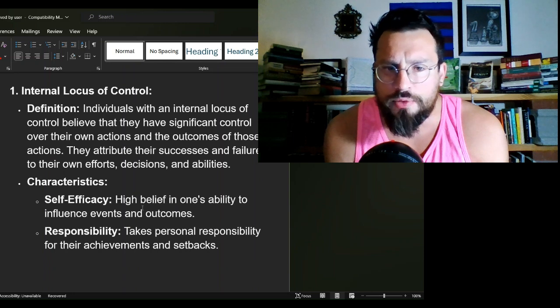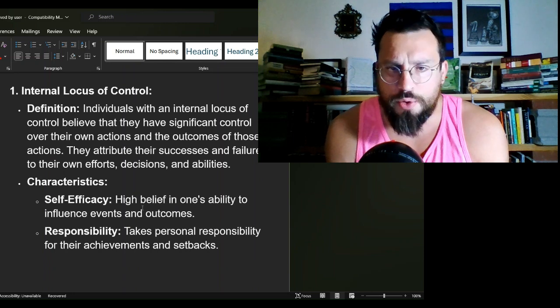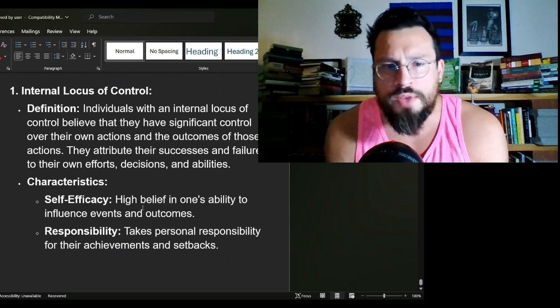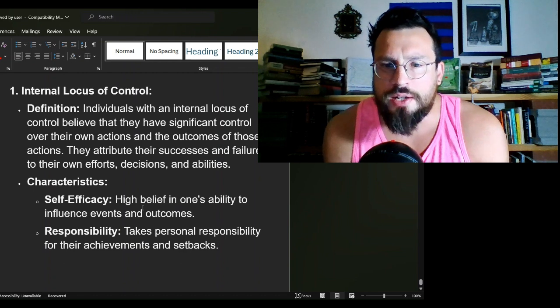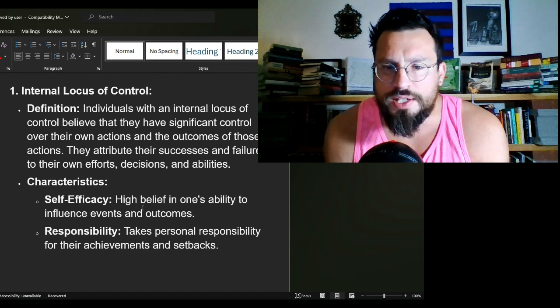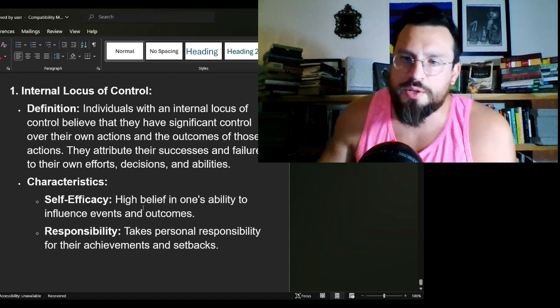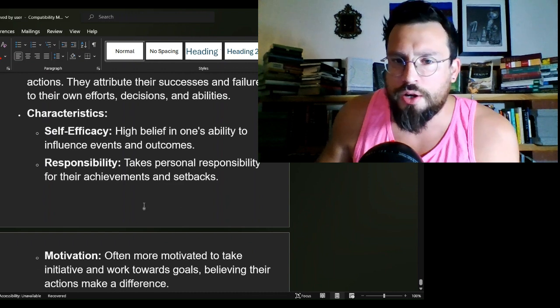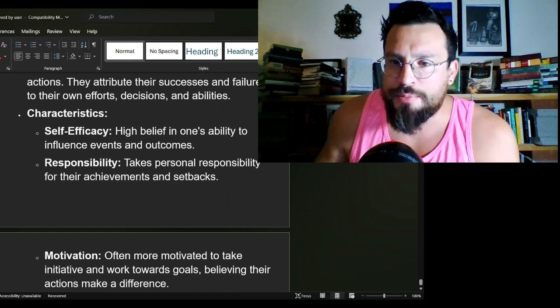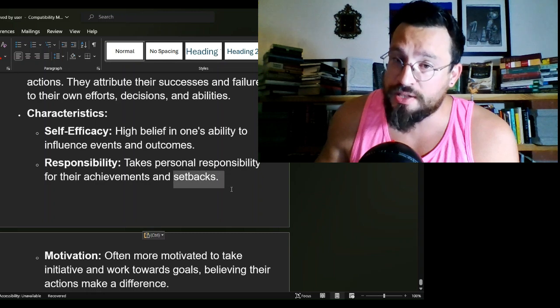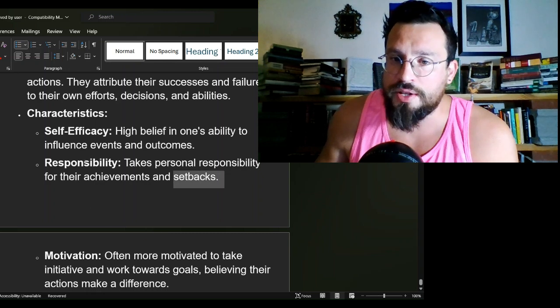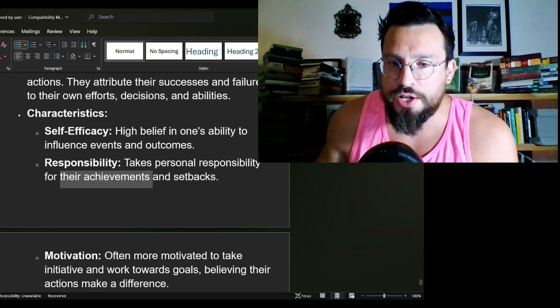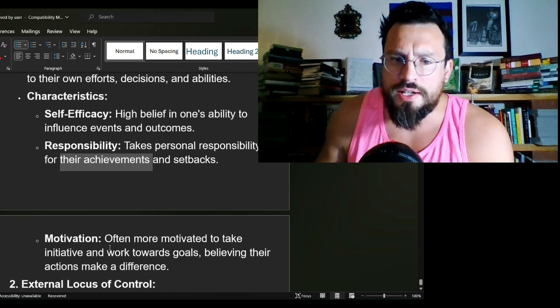Characteristics of people who have an internal locus of control: Self-efficacy—high belief in one's ability to influence events and outcomes. Responsibility—take personal responsibility for their achievements and setbacks, setbacks being possibly more important than achievements in this part of the conversation. Motivation—often more motivated to take initiatives and work towards goals, believing their actions make a difference.